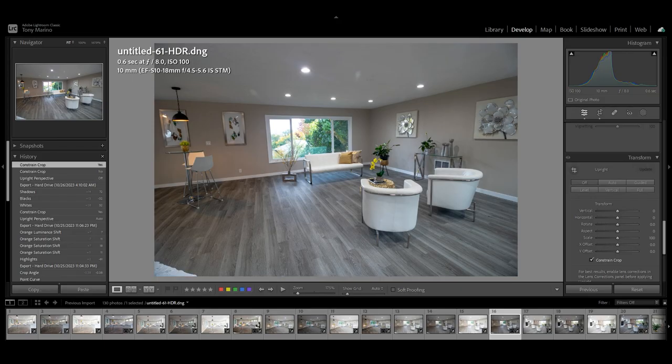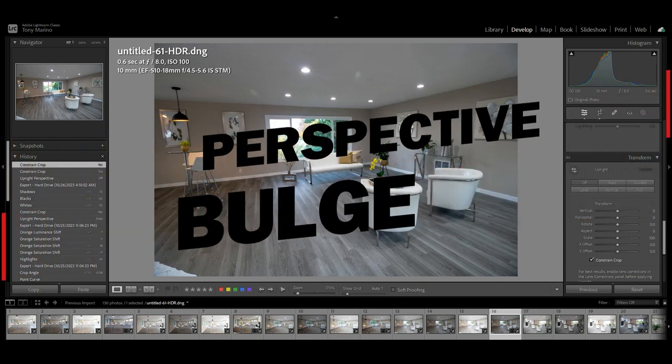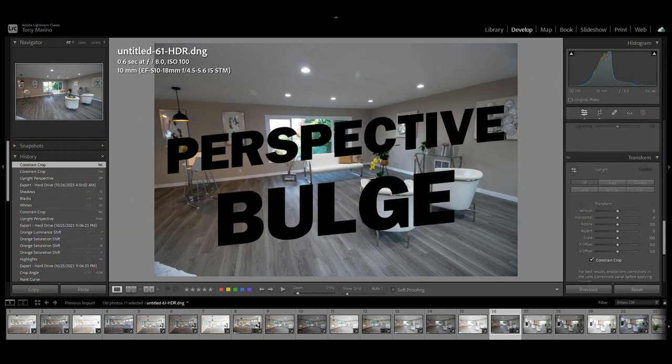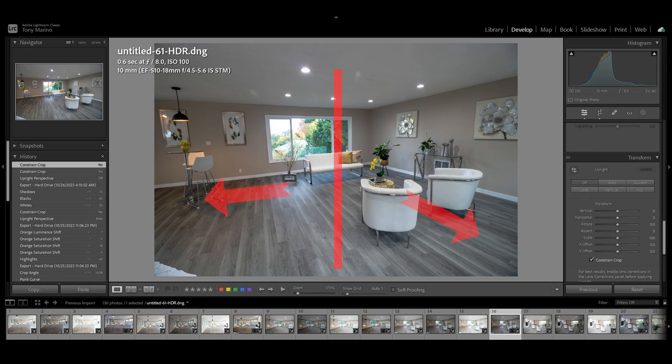You get the call. You go out and do the shoot. You're all proud of yourself. You get back to the studio. You take a look at your work, and all of your pictures are out of perspective because of the wide-angle lens. All your edges are bulging, leaning in, leaning out. Everything looks weird. The perspective is insane.